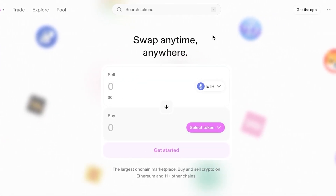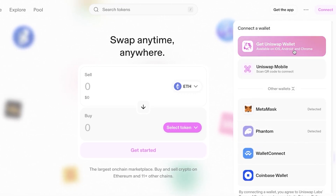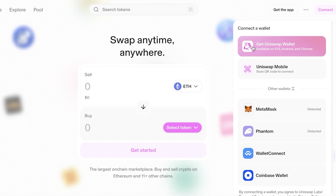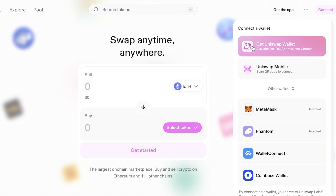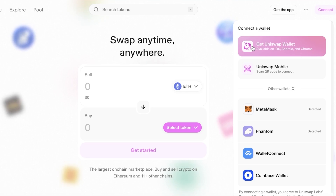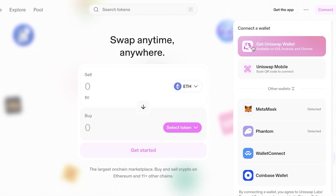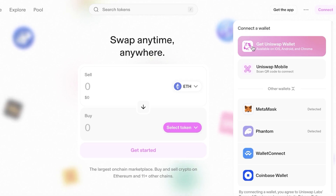To actually trade your crypto on Uniswap you need to connect your wallet. Click on 'Connect' in the top right and you'll get two options: Uniswap Mobile or Uniswap Wallet. Below that you'll find other options including MetaMask, Phantom, WalletConnect, Coinbase, or any other wallet you are using.